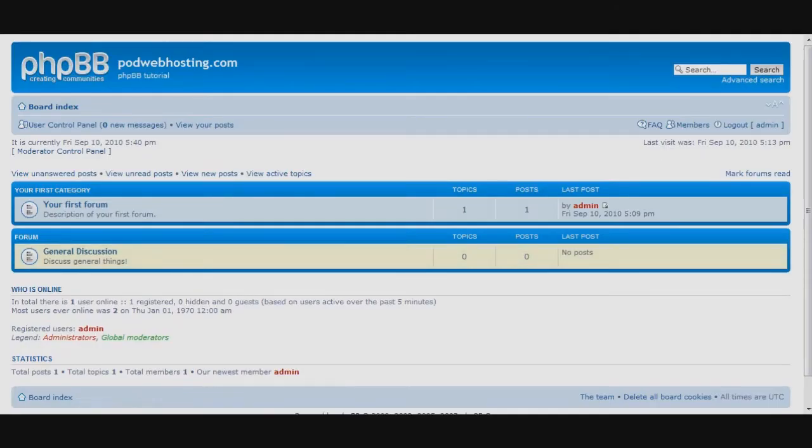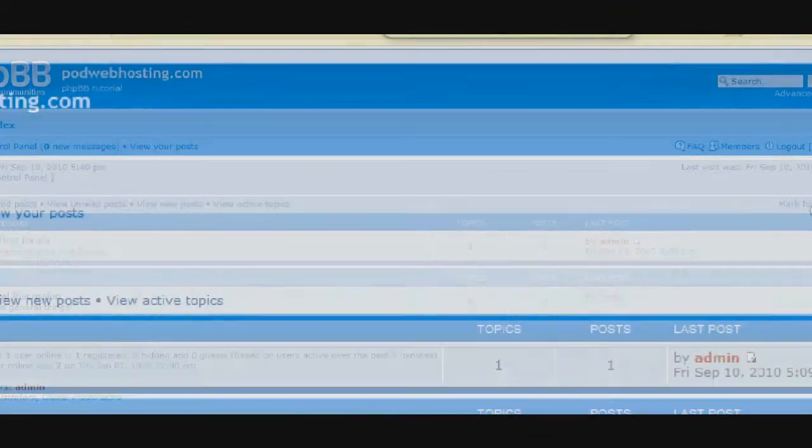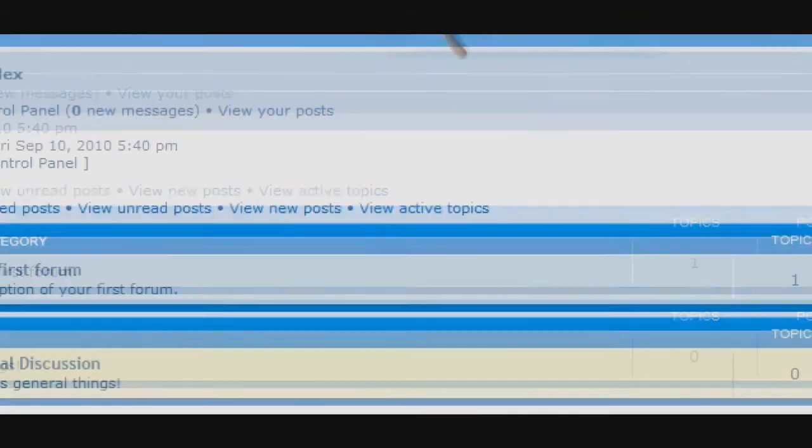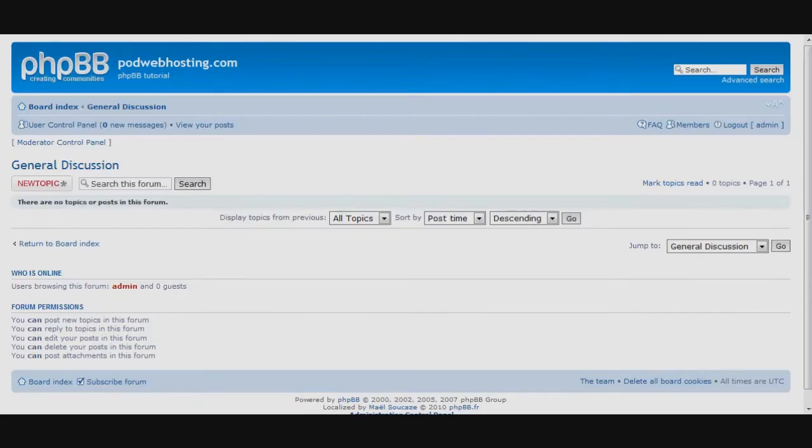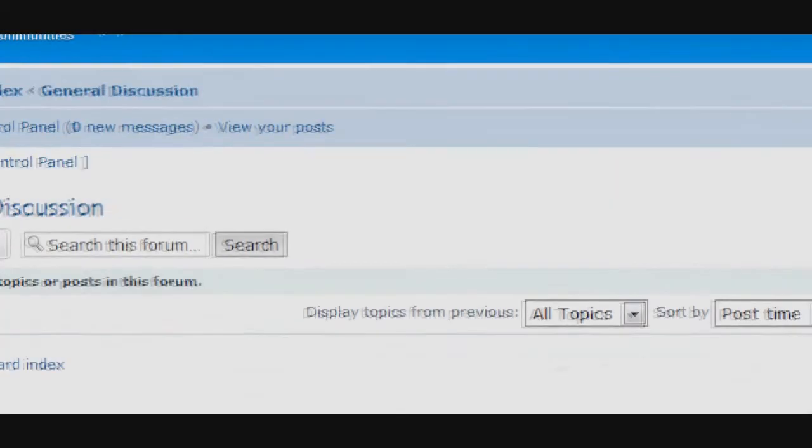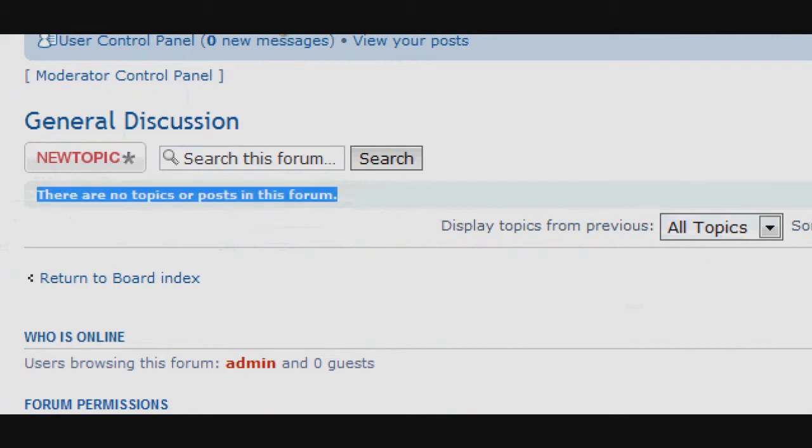Returning to the main forums page, we can now see the fruits of our labor. Unfortunately our new forum does not yet have any posts in it. Let's create a new topic that users can post in.